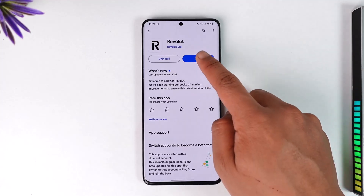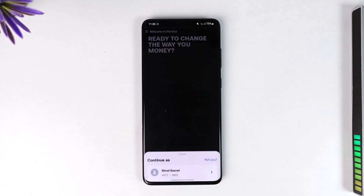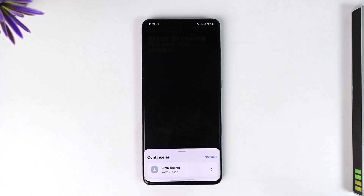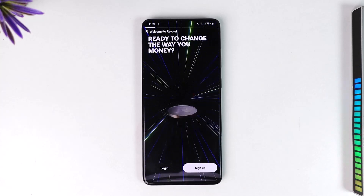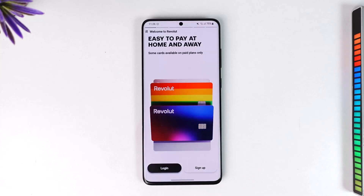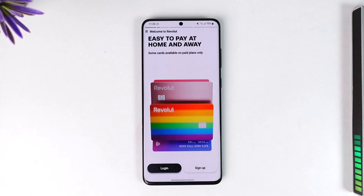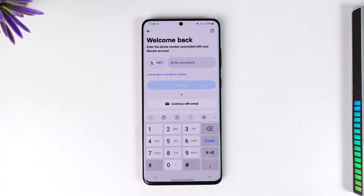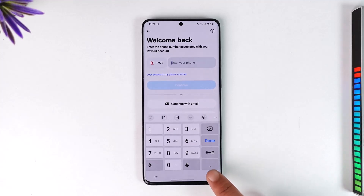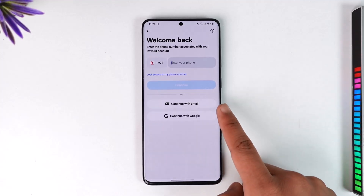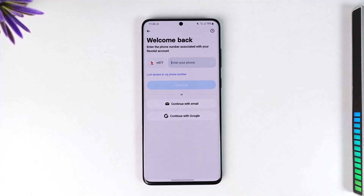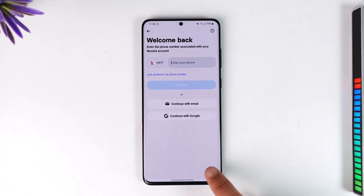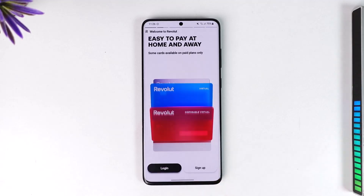All you have to do is launch the Revolut application. Once you launch the app, if you already have an account, you can just tap the login option from the bottom left of the screen. Make sure to enter your phone number, or you can continue with either your email address or your Google account if you have any of those linked.